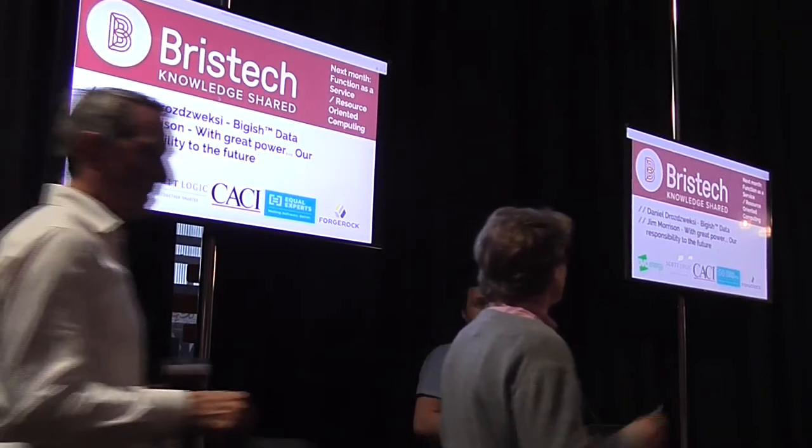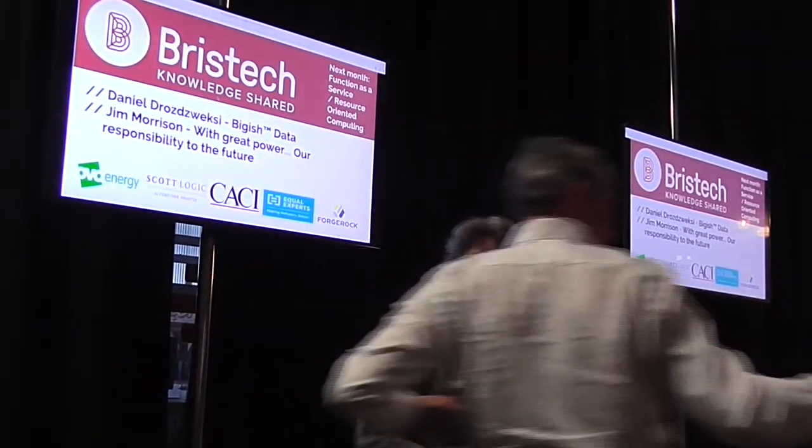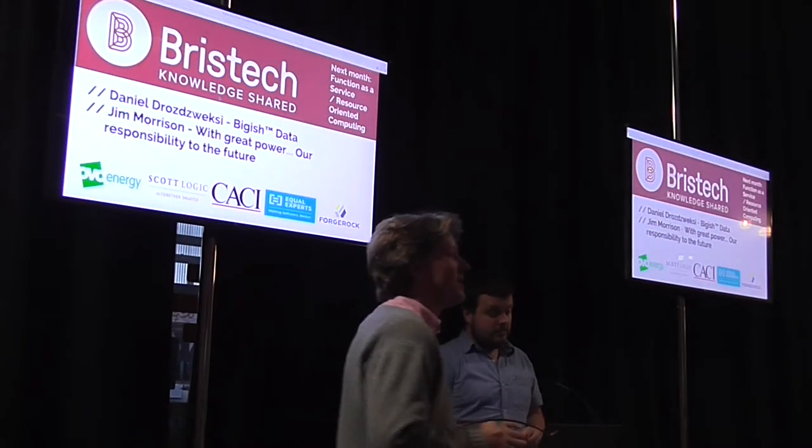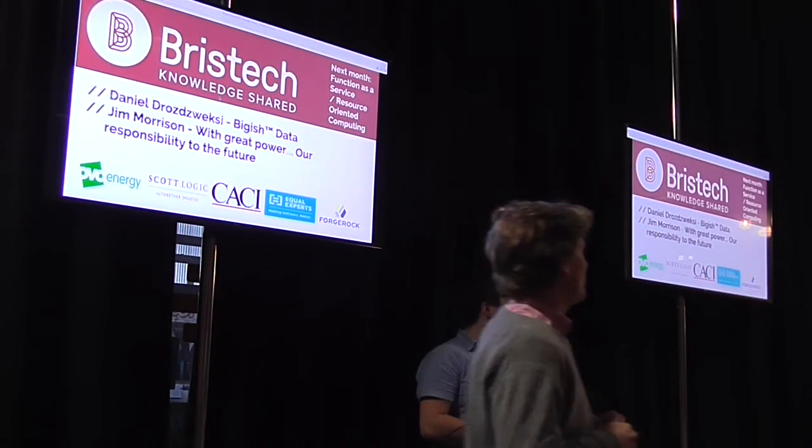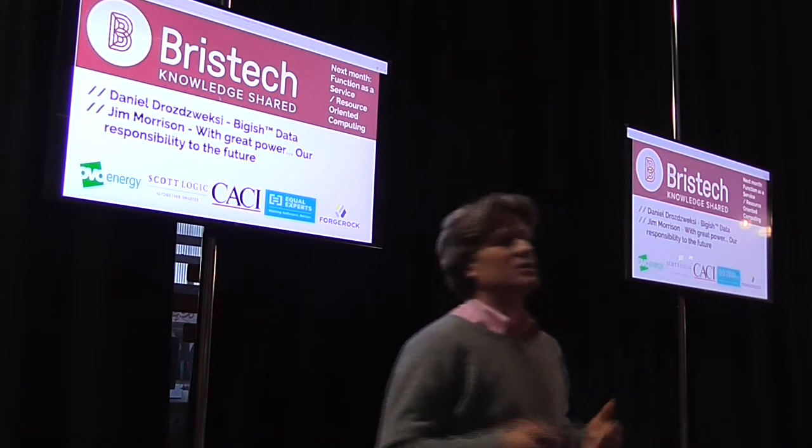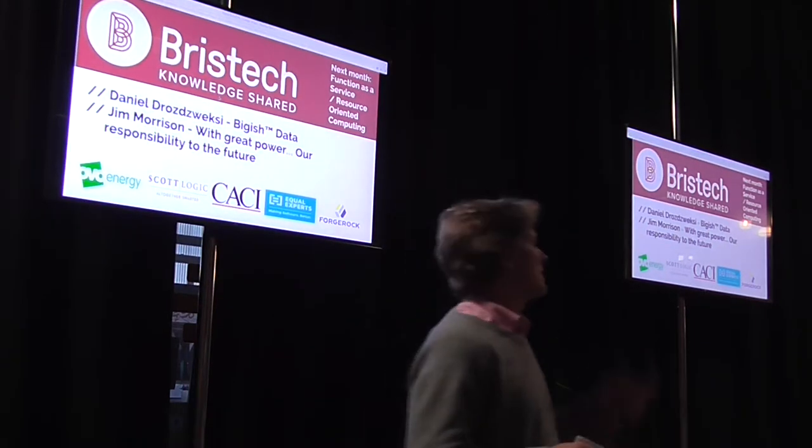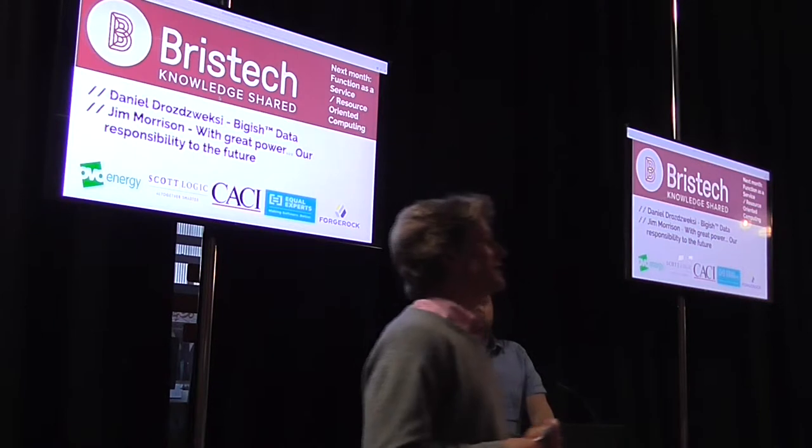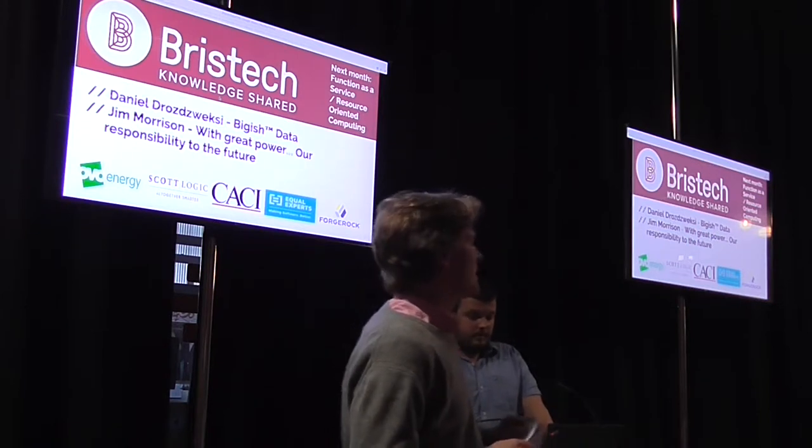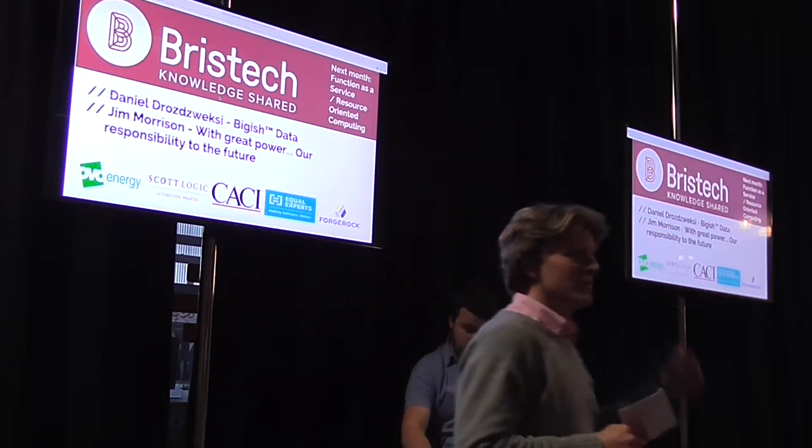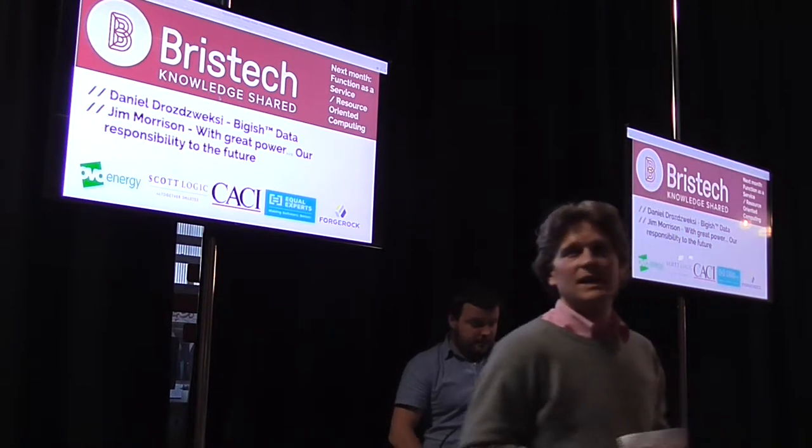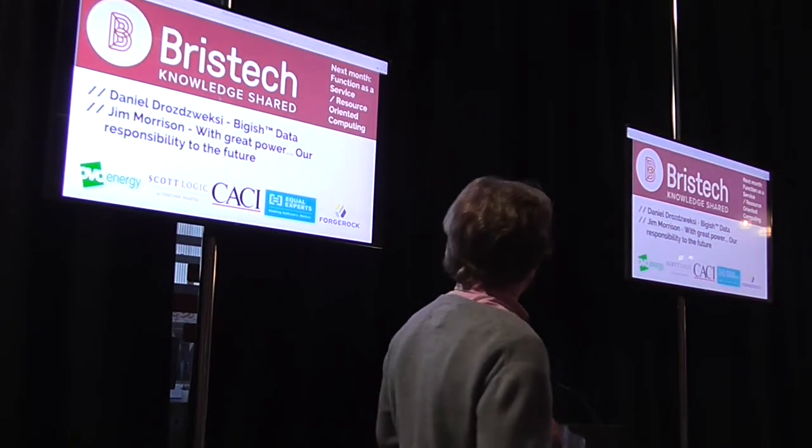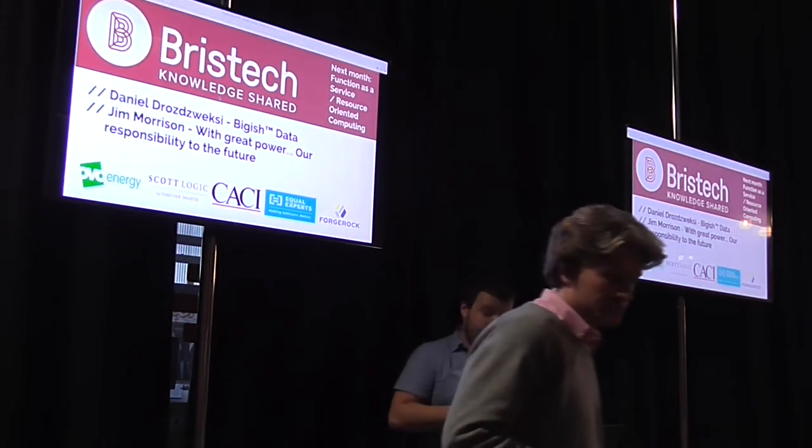And so tonight, we're bringing you two speakers as ever, the format the same. If you haven't been here before, then basically we have one speaker, short turnaround to refresh your glasses, second speaker and then the pizzas arrive down the other end. So we are expected to have a fire alarm, there's no tests planned, so if the alarm goes off, out the way we came in.